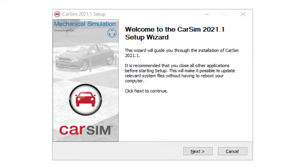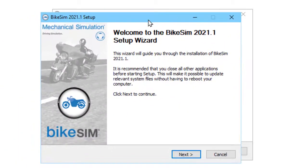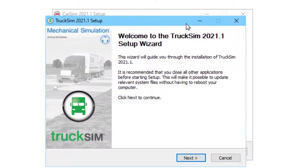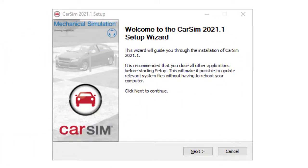This is the installer for CarSim. If you're interested in BikeSim, it looks the same, but for the picture of a bike. TruckSim is also the same. We'll be going to the CarSim process, but they're the same steps with the other two products.